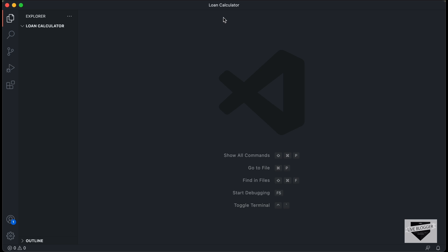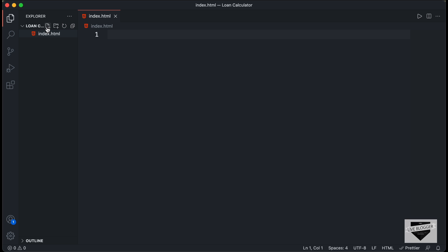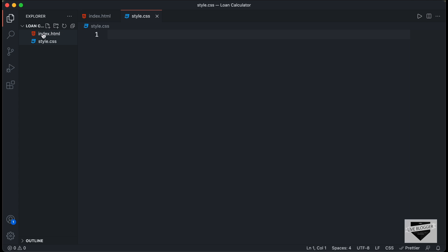Here I have created a folder called loan calculator and opened it with VS Code. Let's create a new file — I'll name it index.html. We also need a CSS file, so let's create a new file and name it style.css. And we also need a JavaScript file — I'll name it main.js.